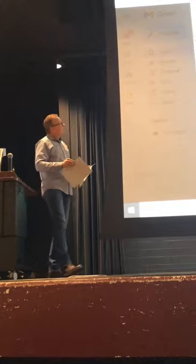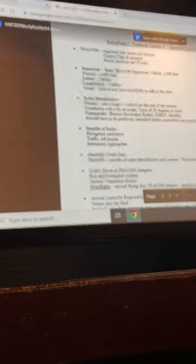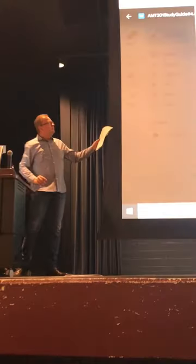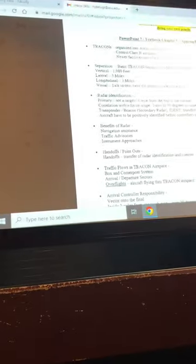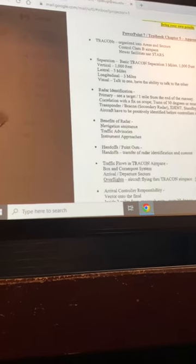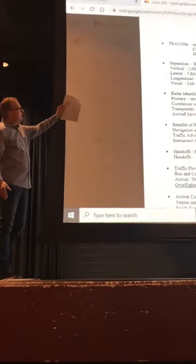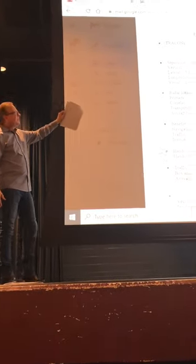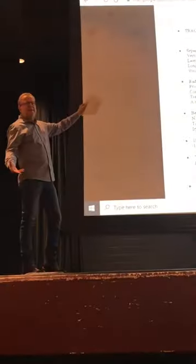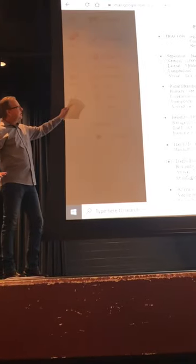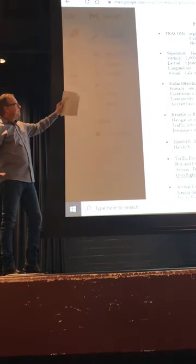What types of separation did we talk about? Types of separation. Vertical, lateral, longitudinal, visual. Okay, know that. That's the kind of controller work really. Vertical, lateral, longitudinal, those are the main ones you work with.